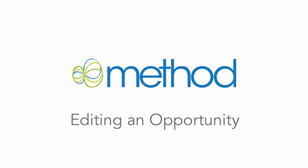Hello and welcome to Method Integration User Tutorials! My name is Errol and we are going through a series of videos on Opportunities. Today we are going to take a look at Editing an Opportunity.